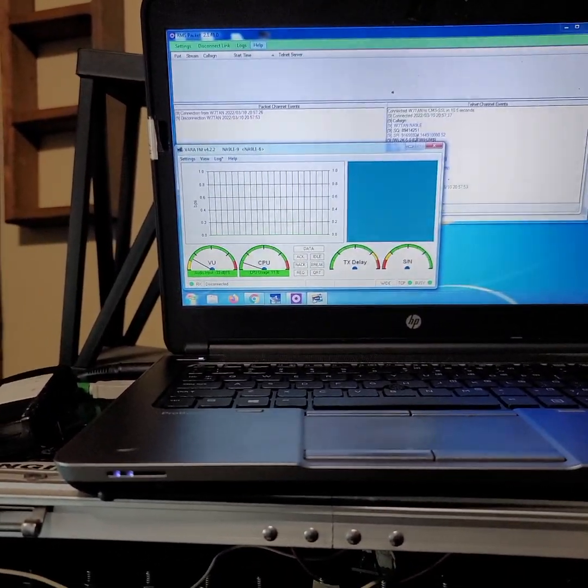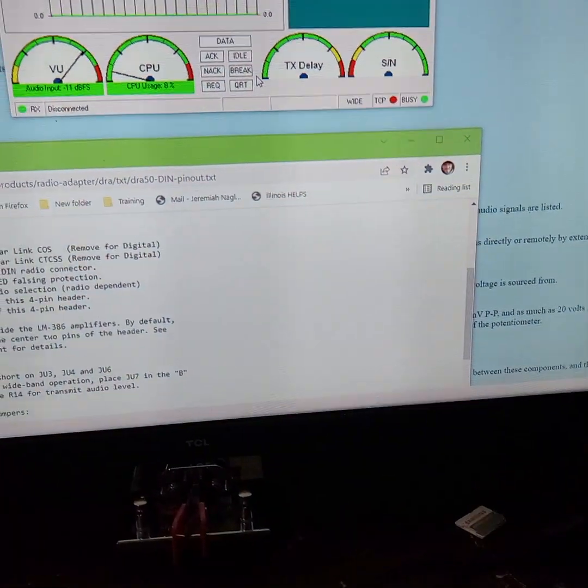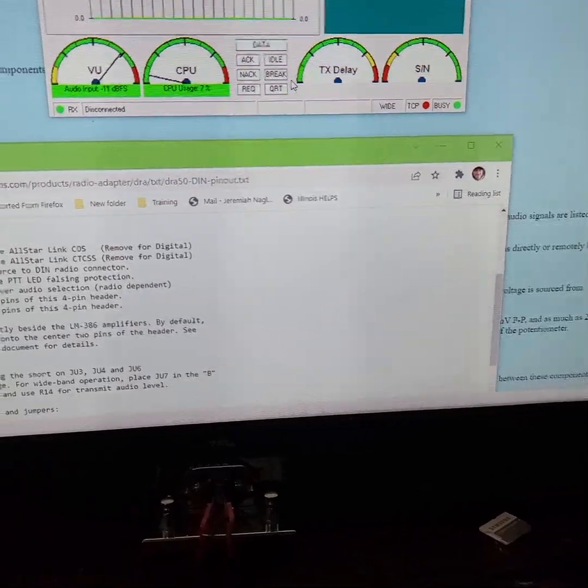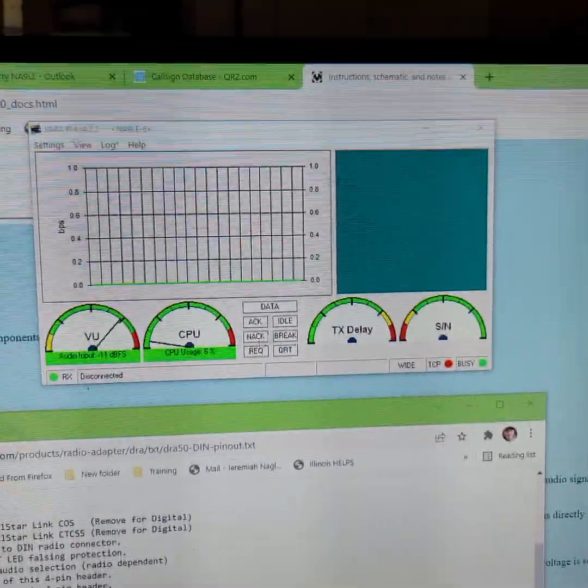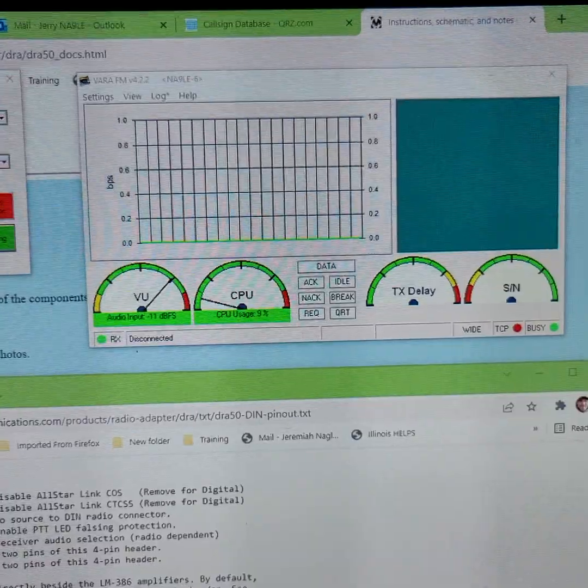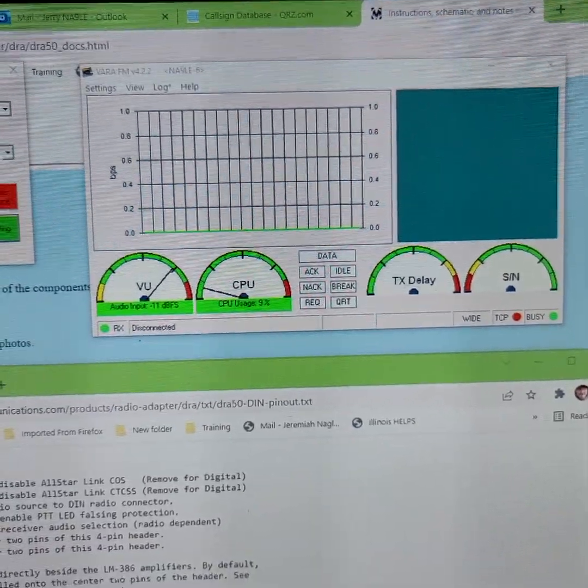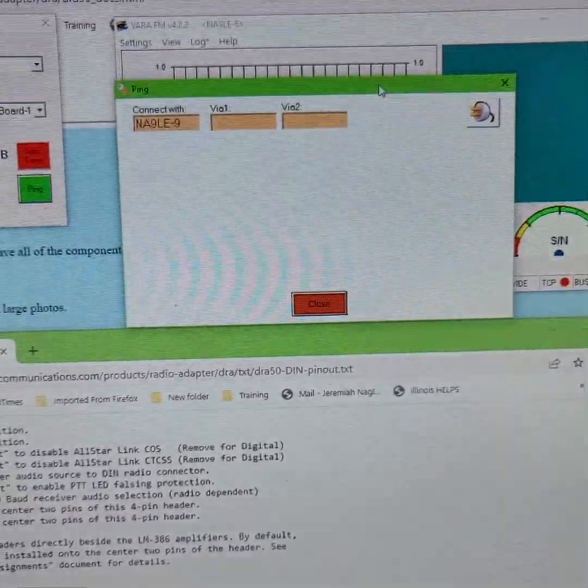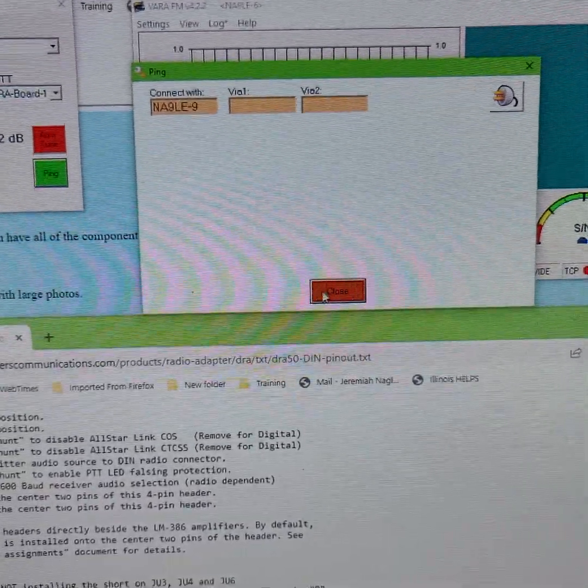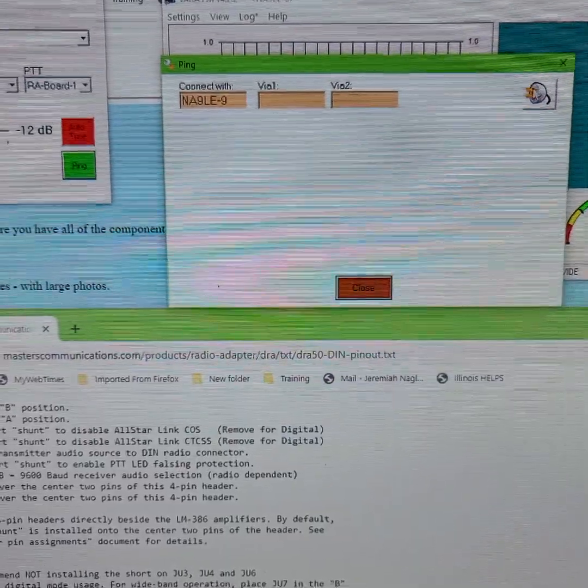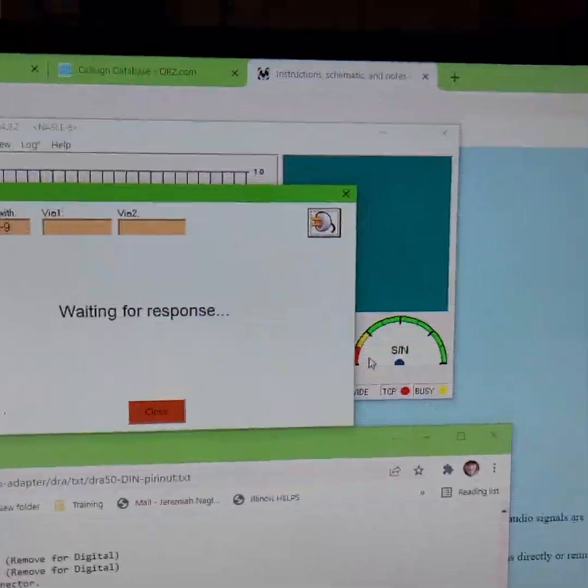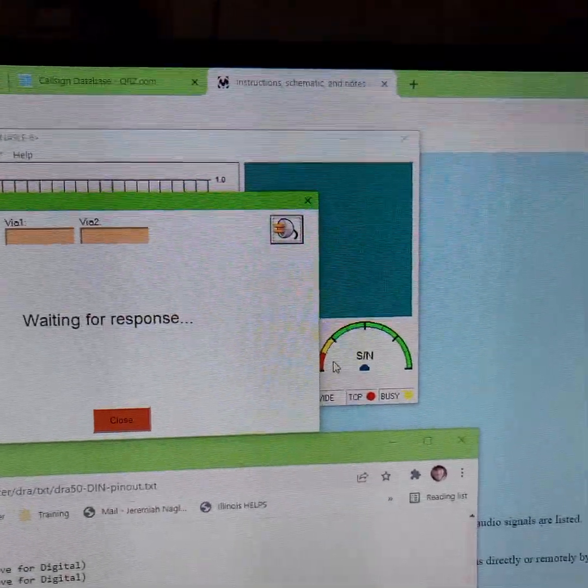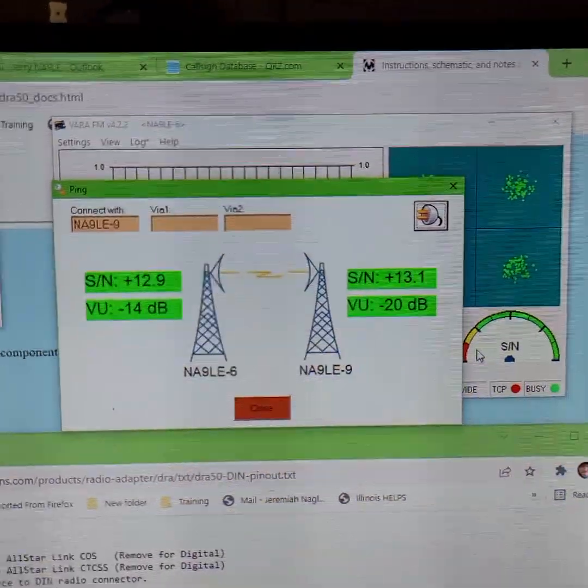Alright we got a problem. Alright not sure what happened there the first time but did a ping here and got an almost perfect signal report right off the bat.